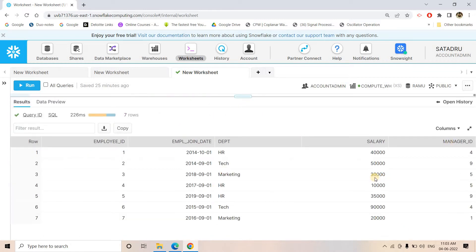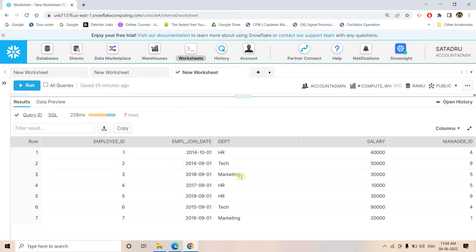Now the business requirement: we need to create three different roles — one for HR department employees, one for Technical, and one for Marketing. Each role gets a dedicated role. When users query this table using their role, data should be reflected as row-level secured data. HR department employees should only be able to see HR-related data — not Technical or Marketing data.